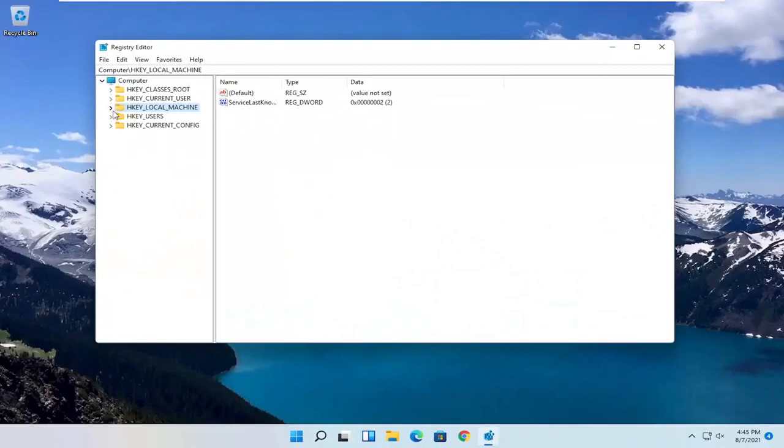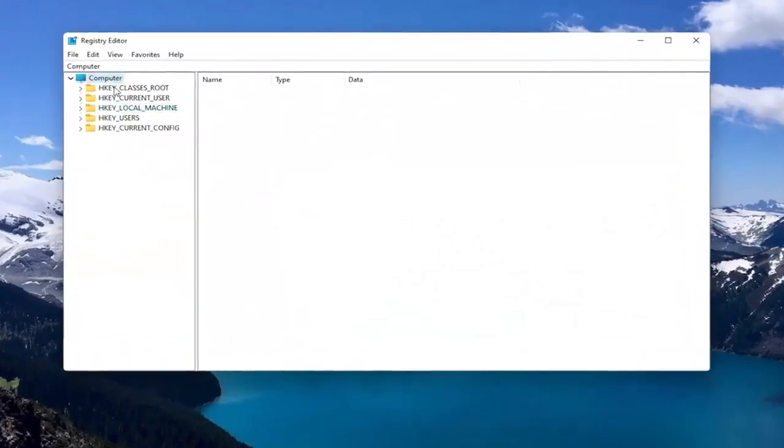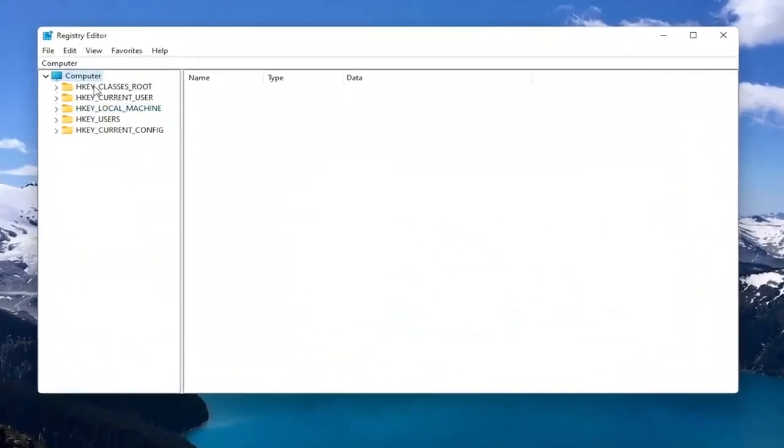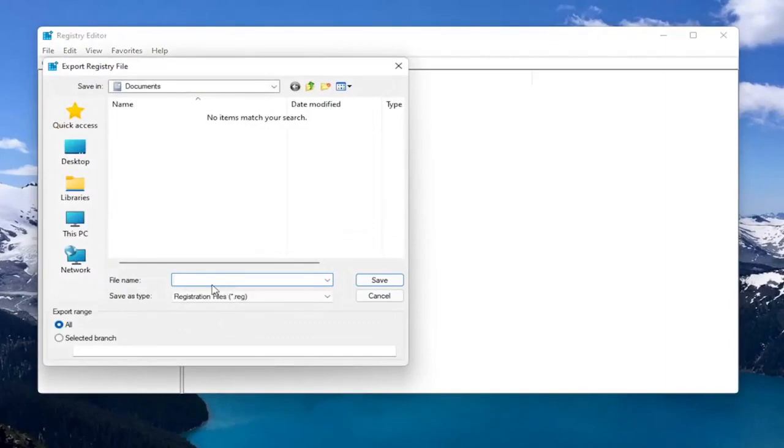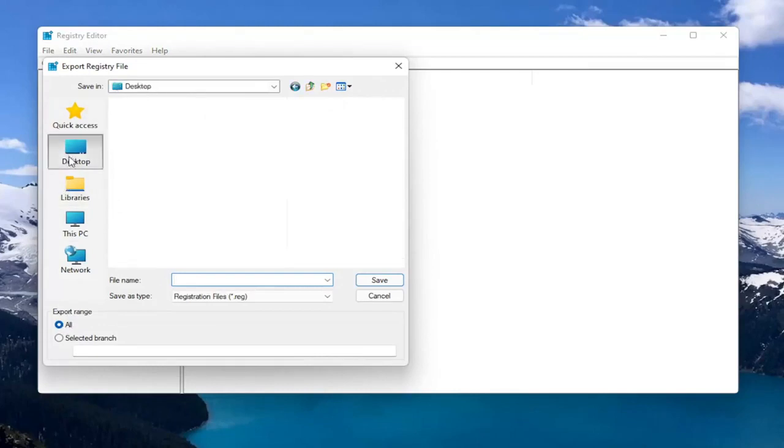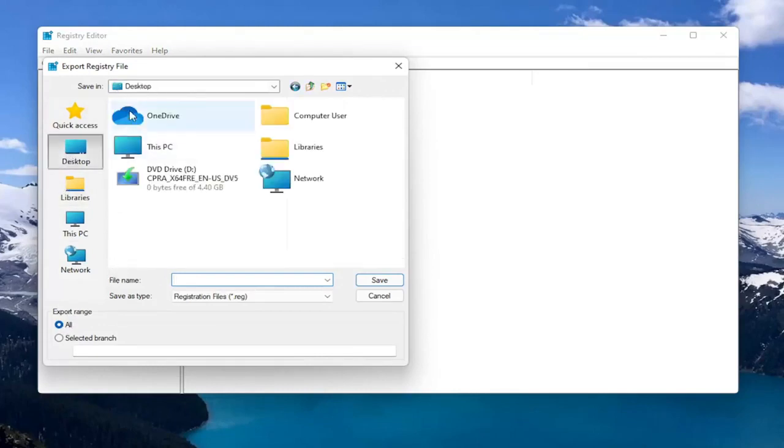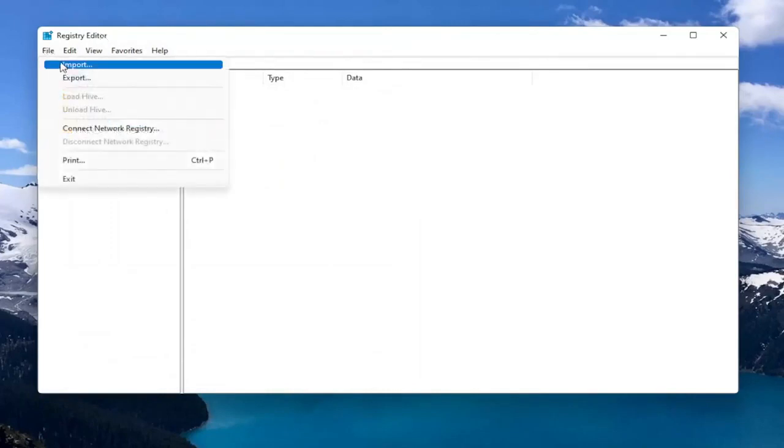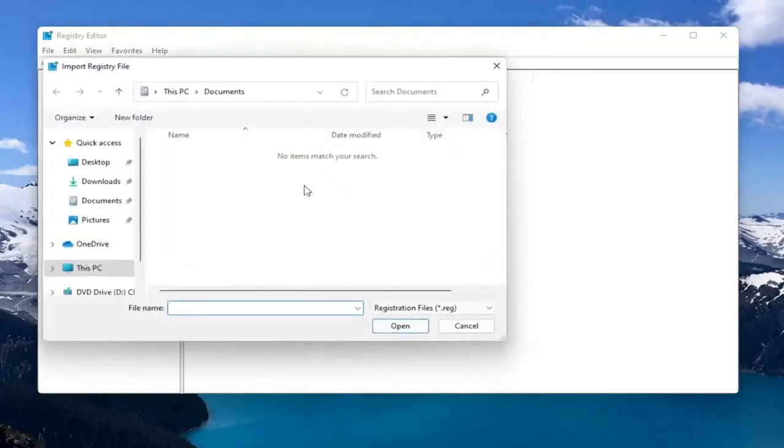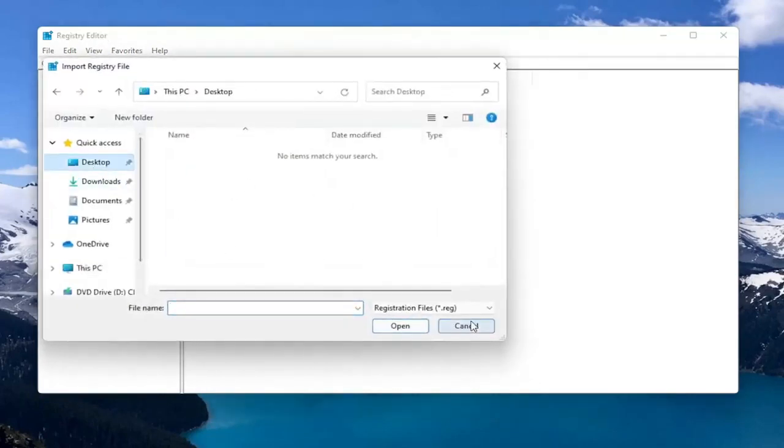And before you proceed in the registry, I would suggest you create a backup of it. So if anything were to go wrong, you could easily restore it back. So in order to create the backup, all you have to do is select File and then Export. File Name, I'd recommend naming it the date in which you're making the backup. Set Export Range to All and then save it to a convenient and easily accessible location on your computer. And if you ever need to import it back in, all you would do is select File and then Import and navigate to the file location.